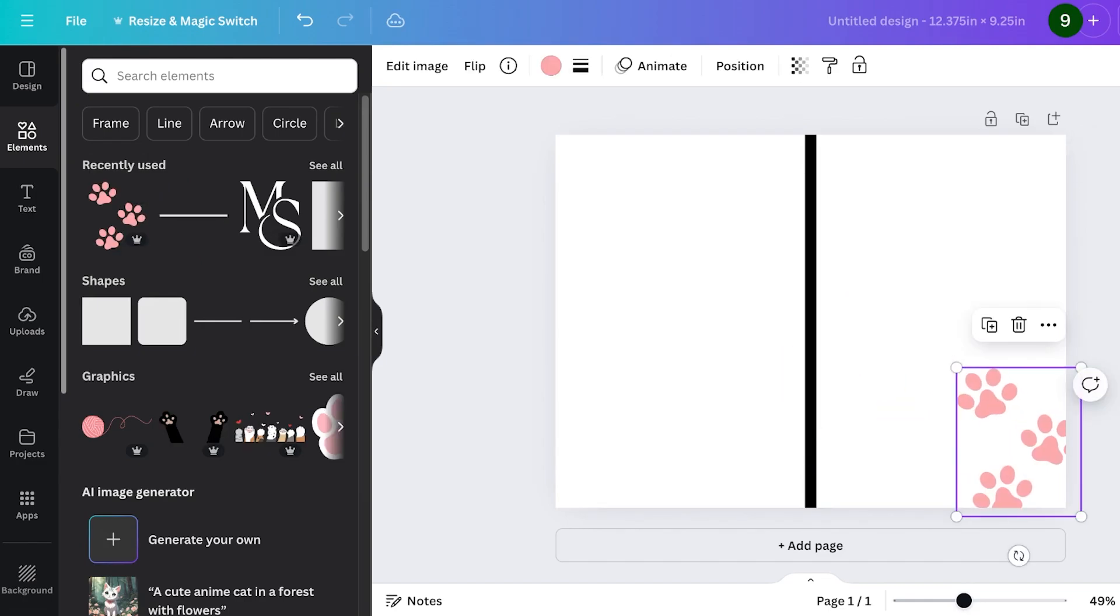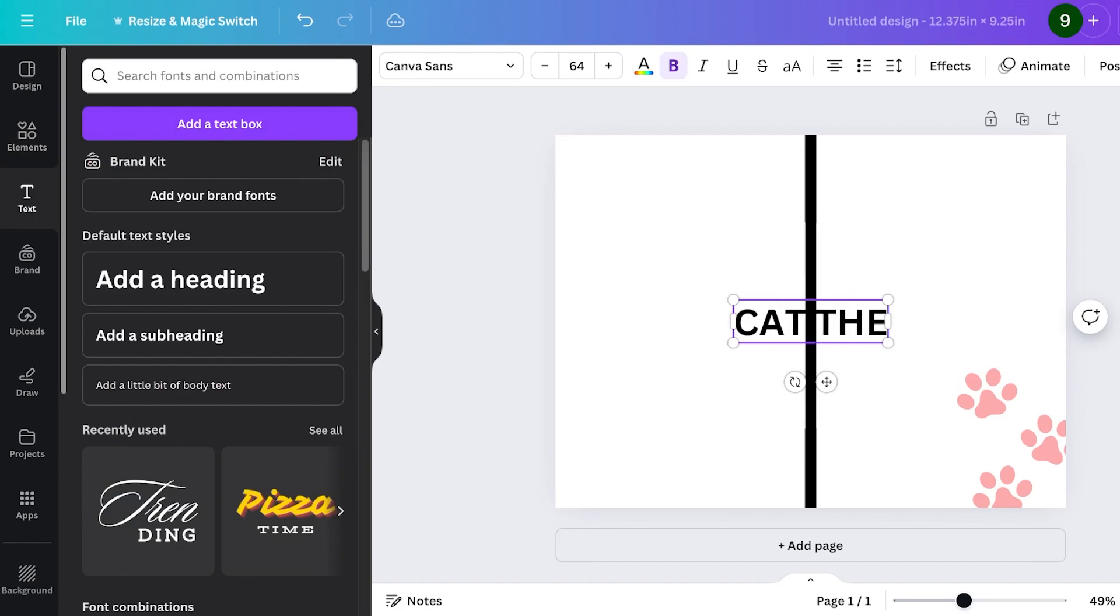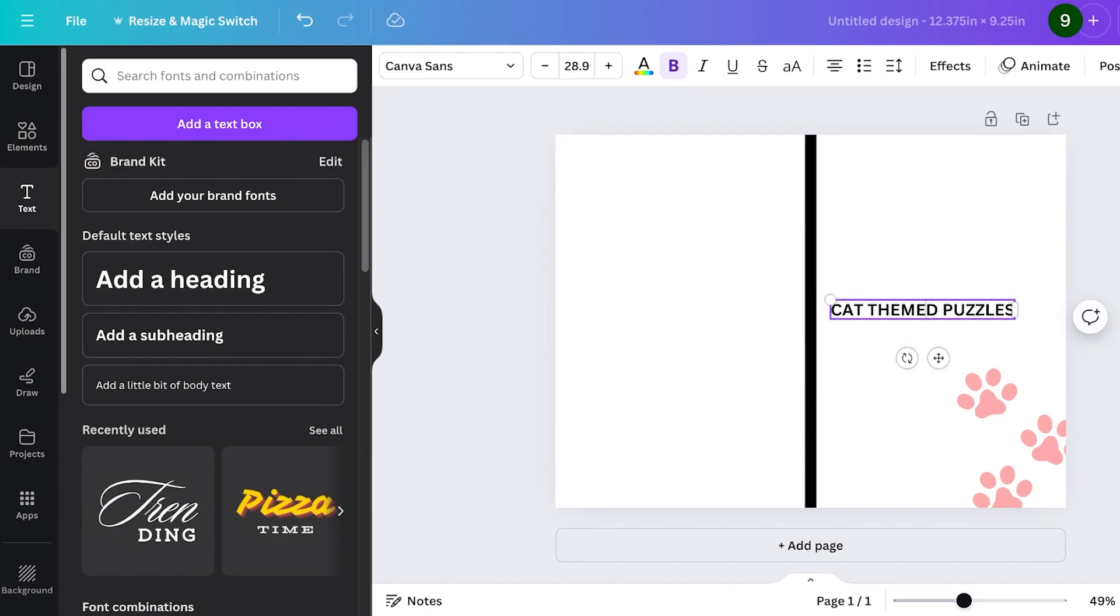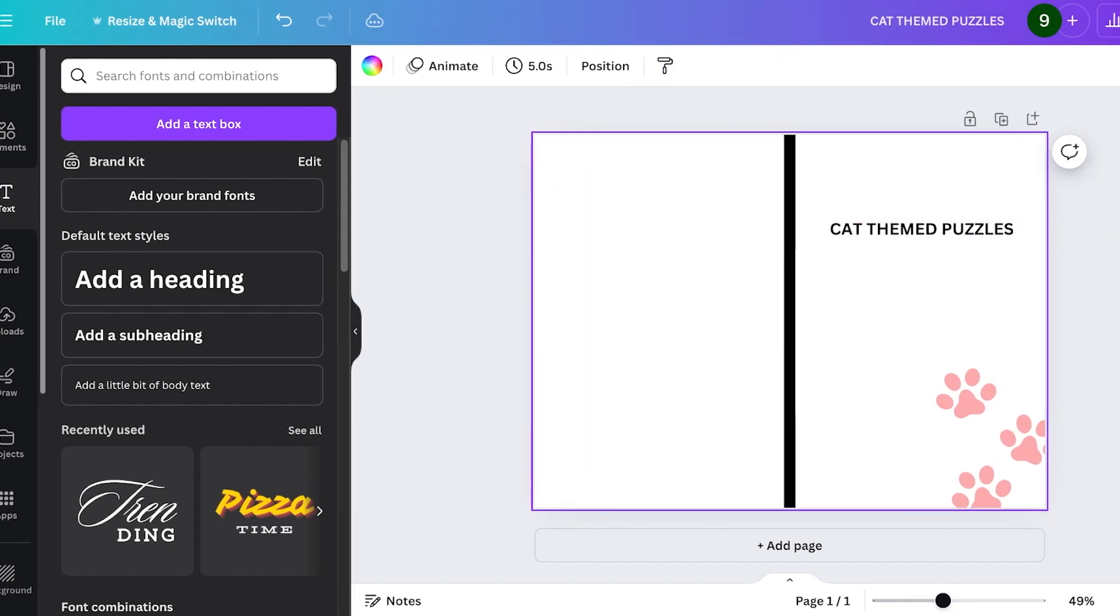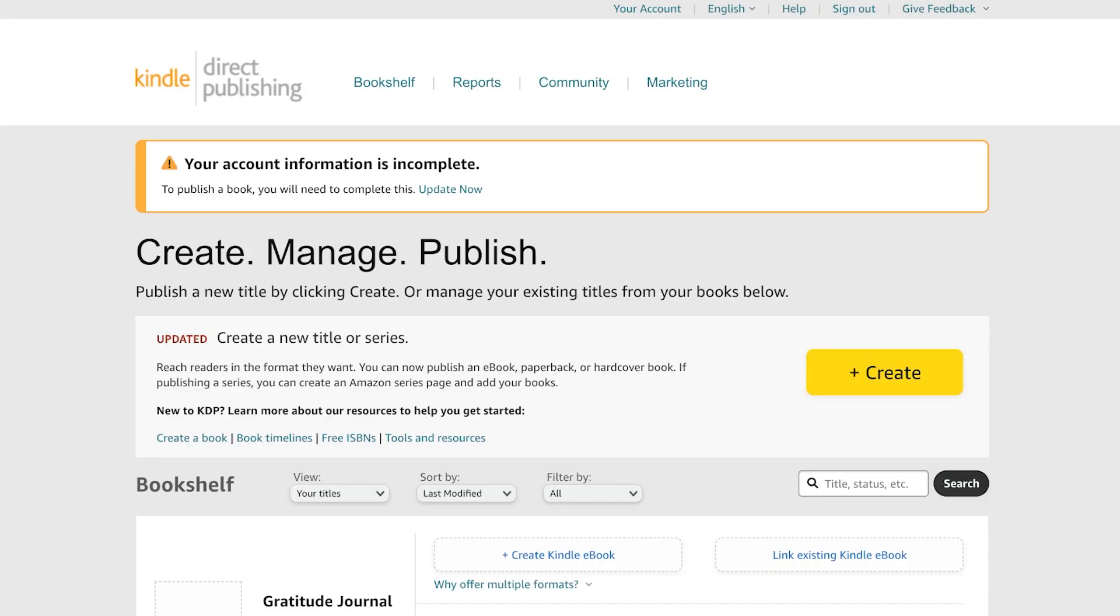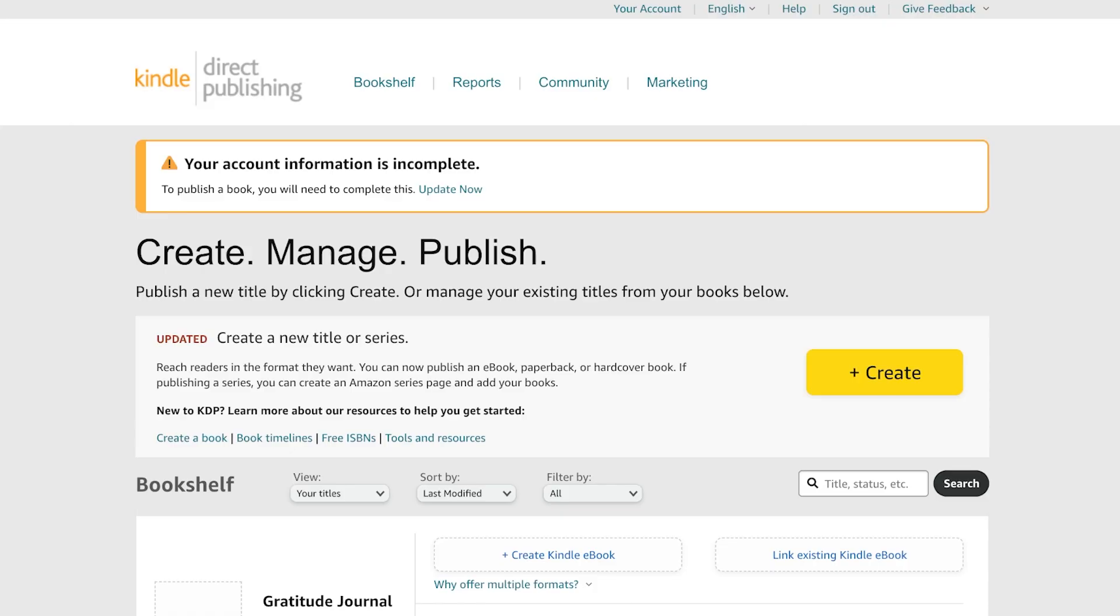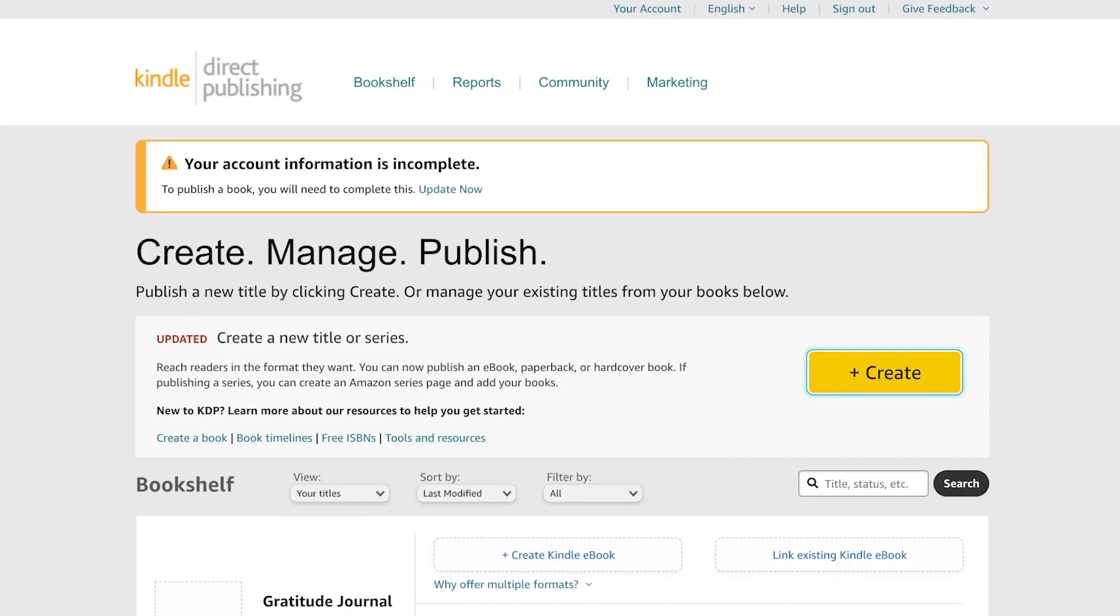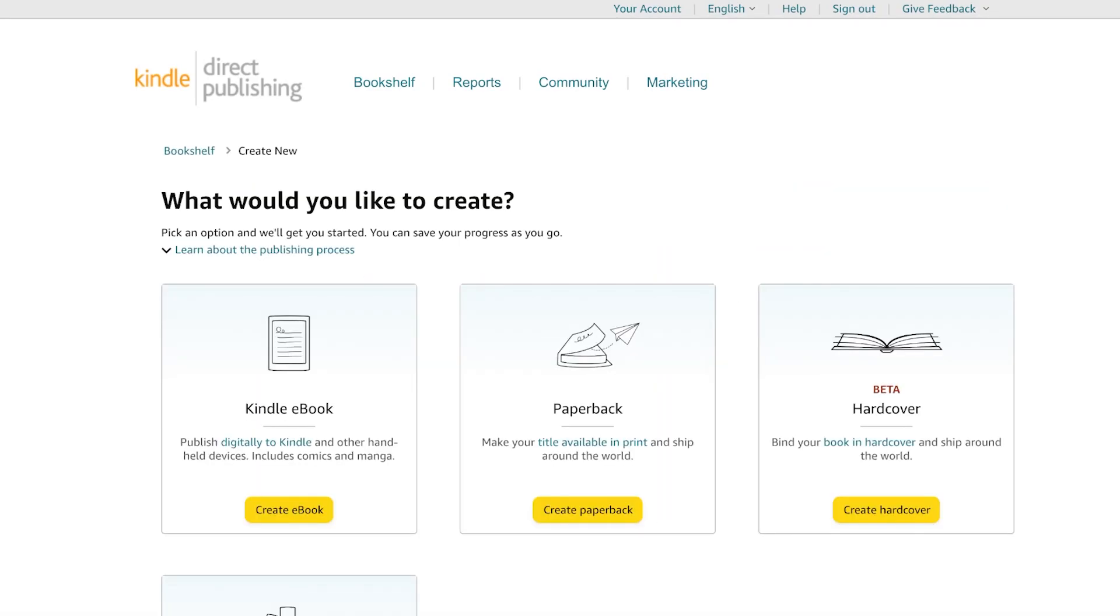I'll just go ahead and add 'Cat Themed Puzzles' like this, and this can be my book front, and I can design this however I prefer. Once completed, click on share and download that as a PDF as well. Then you can go into kdp.amazon and then click on create to create your title or series.